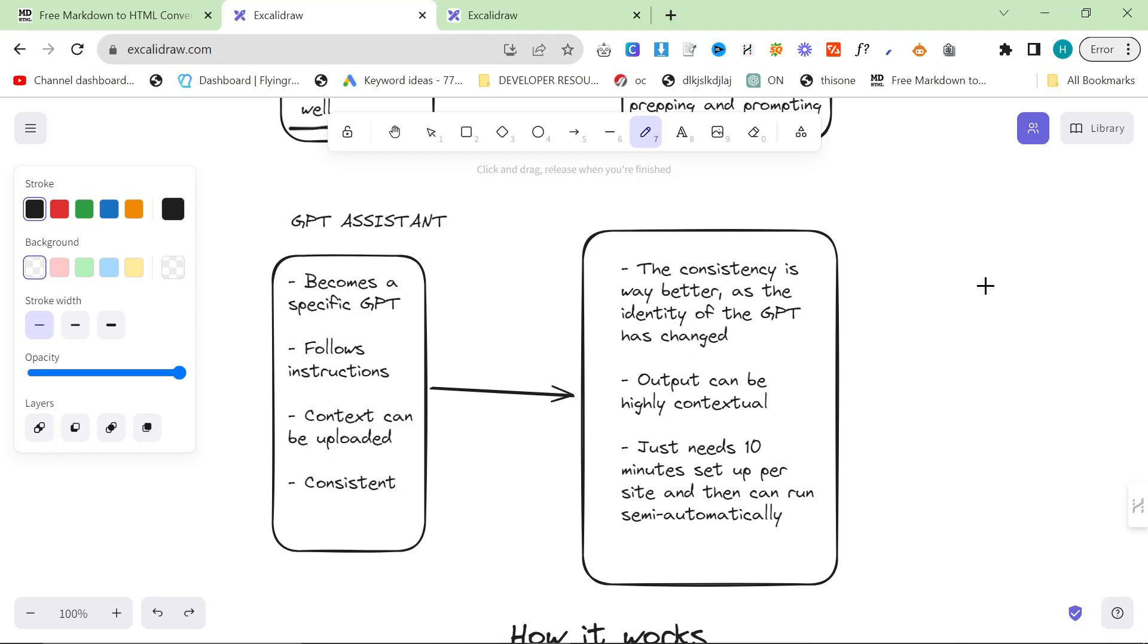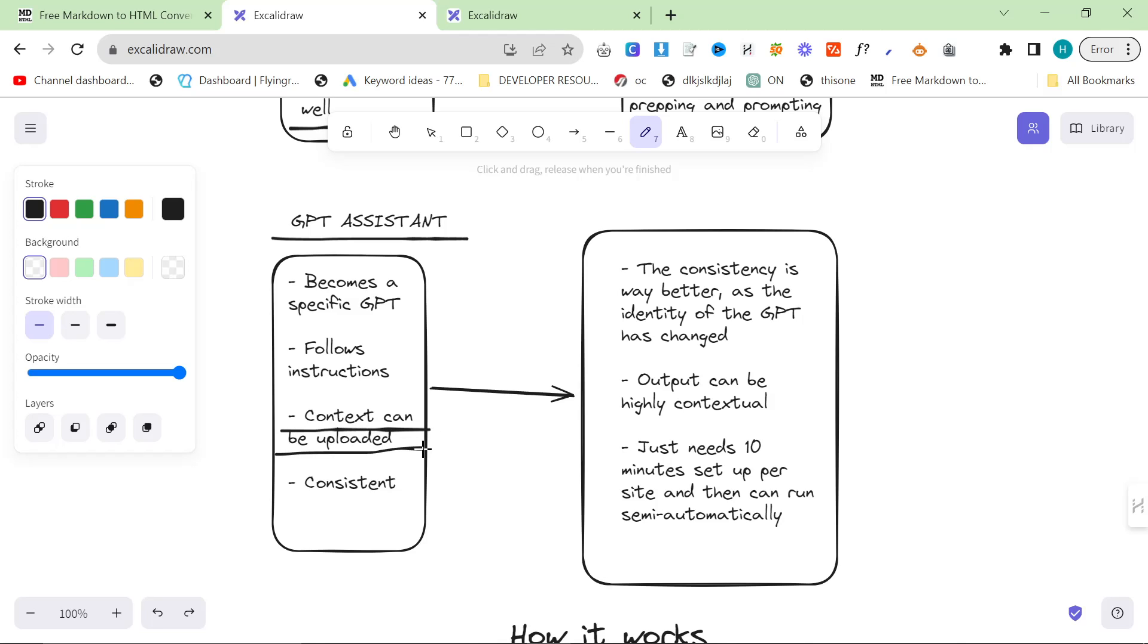Custom GPTs are a craze, they're a fad. They might be really popular, I don't know what's going to happen with them. I don't even think they're that useful because the real value from the GPT Assistant API is the fact that you can give context to the API.